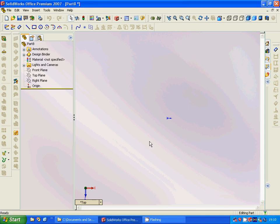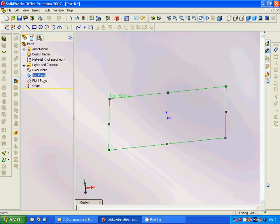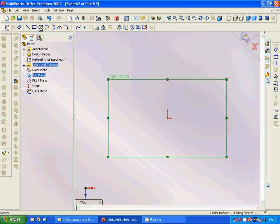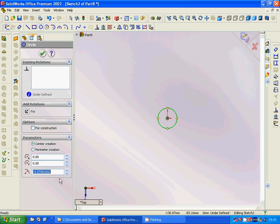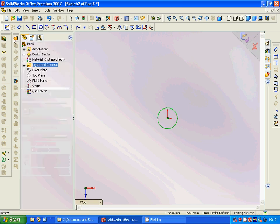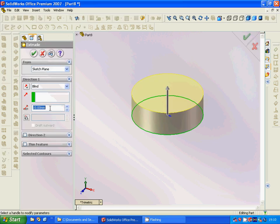Hello everyone, welcome to this SolidWorks tutorial. We are going through the fillet and chamfer. For this, I am going to select the top plane, exit sketch, and we are going to have a circular sketch with 15mm radius, then extrude it to 50mm height.